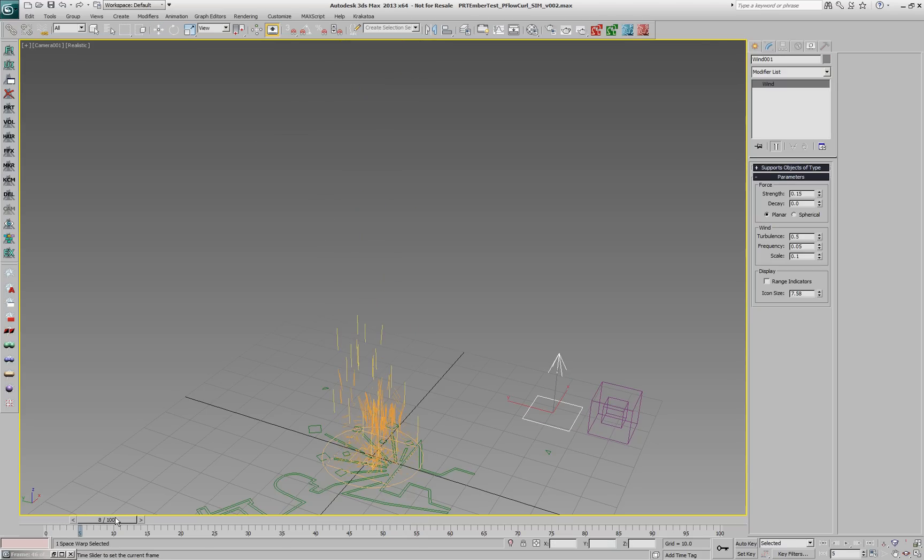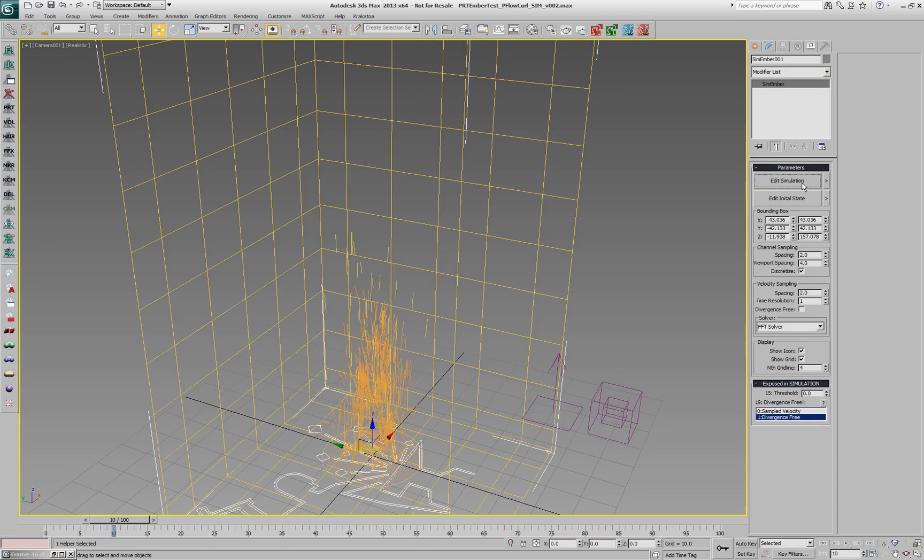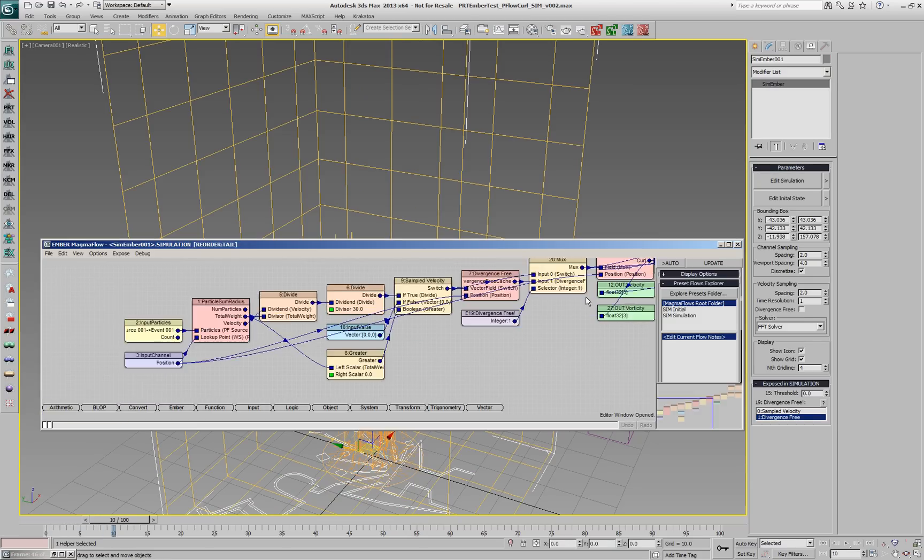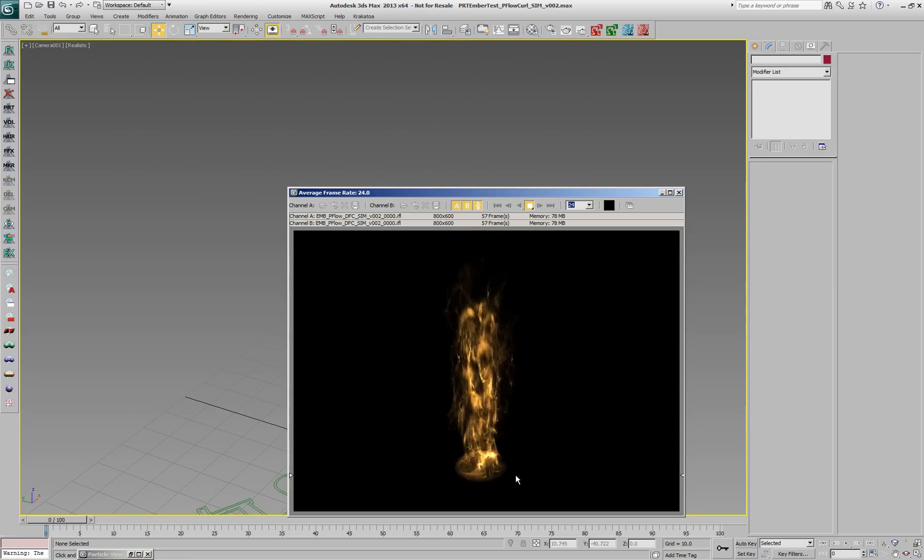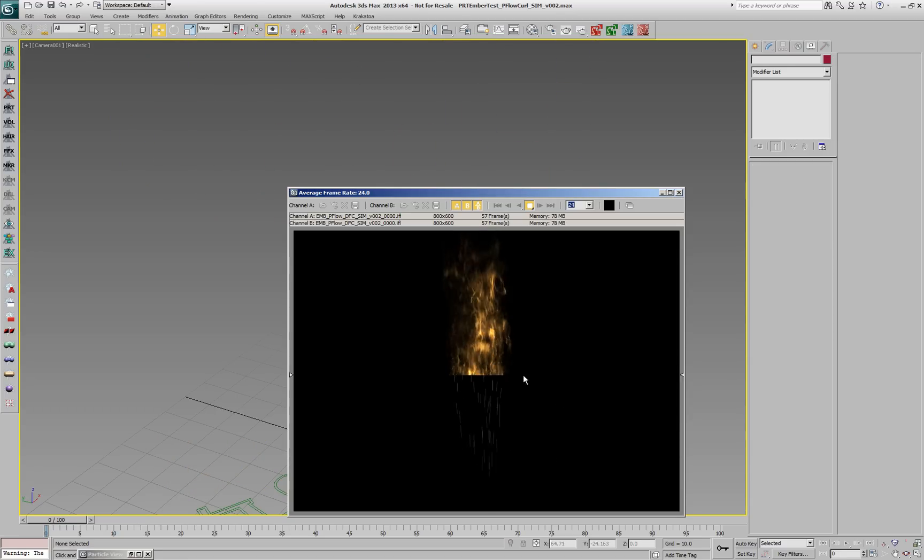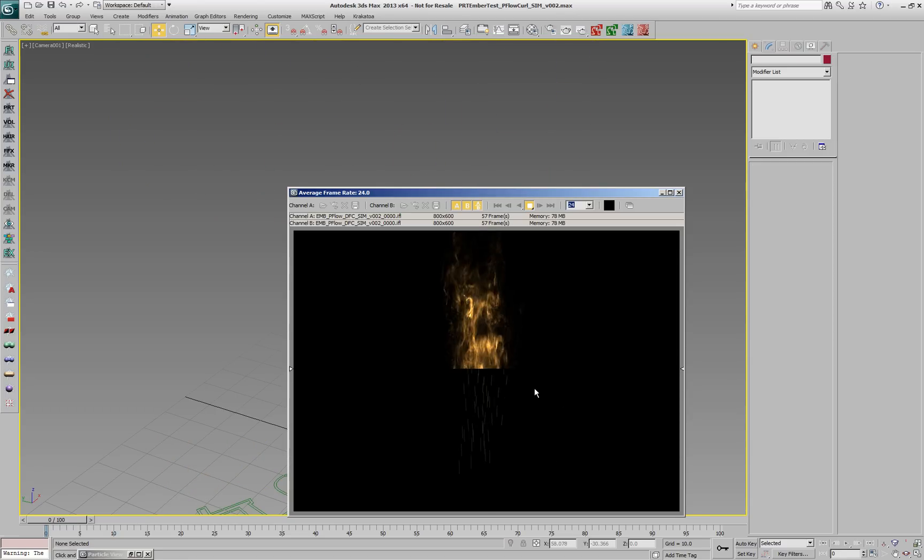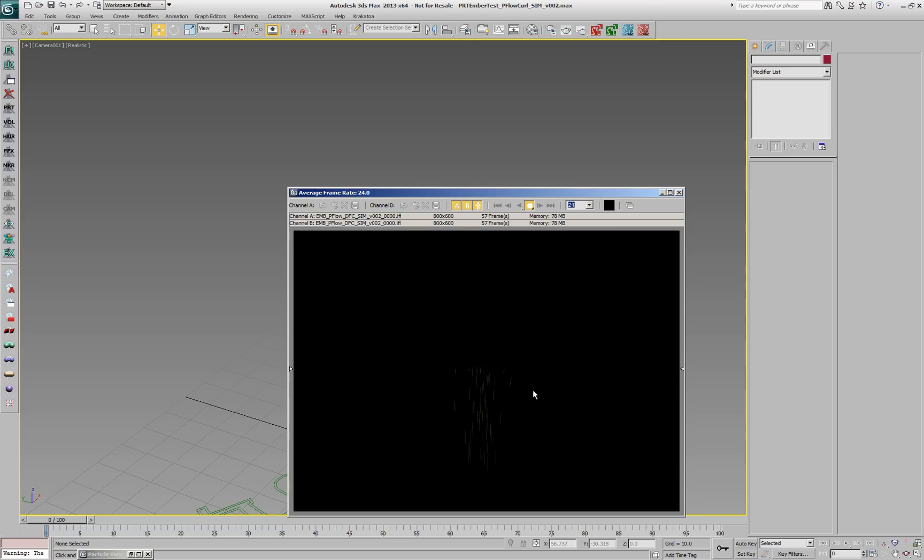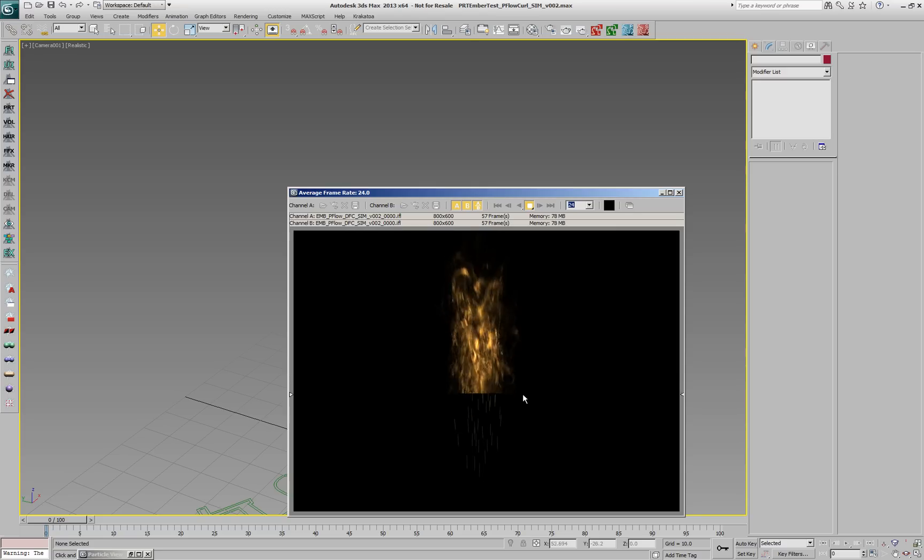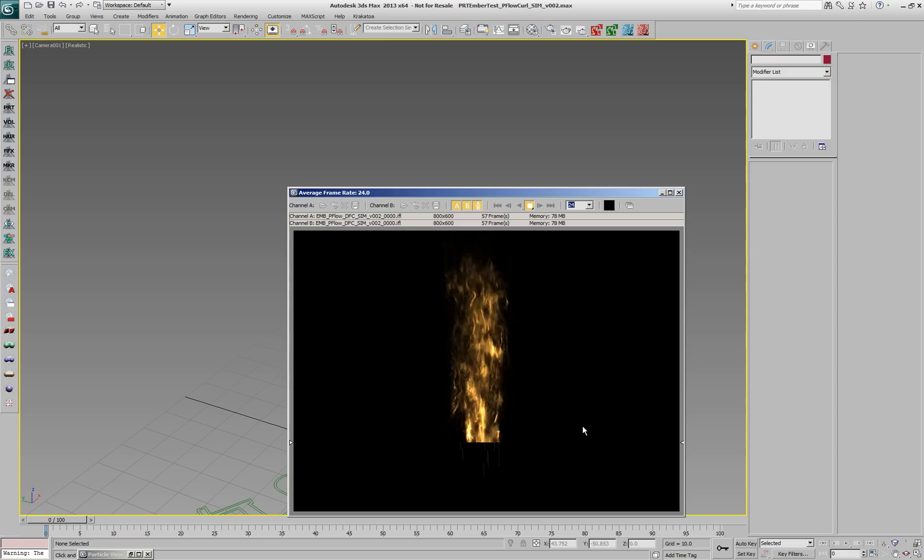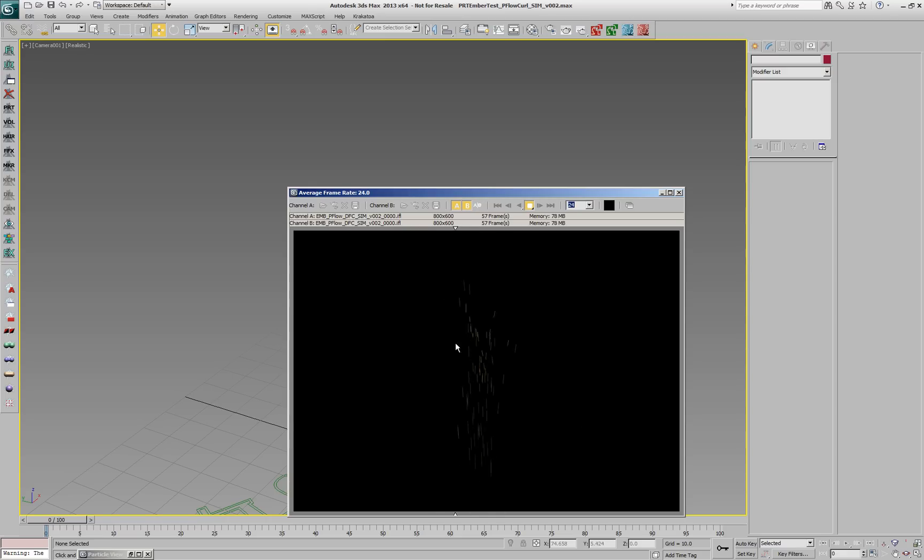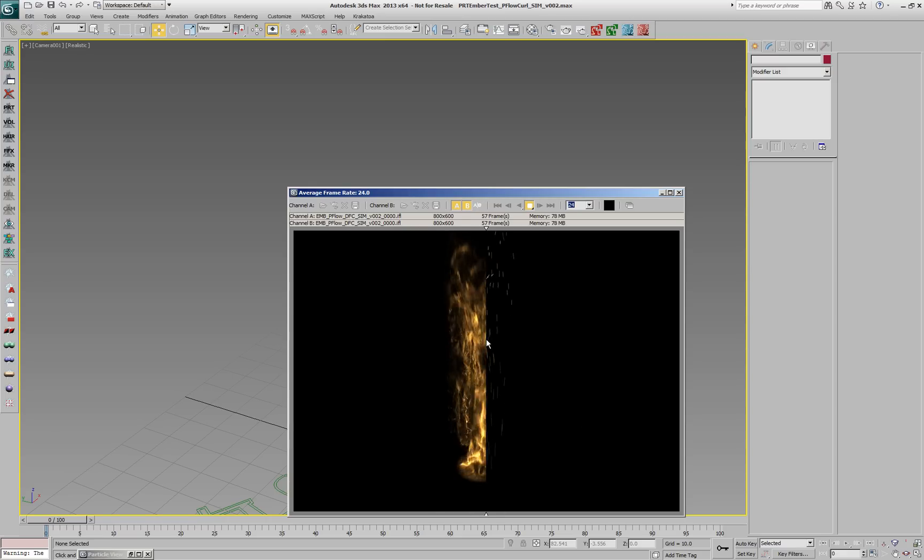Again, we have the ability to produce realistic fluid motion. The resulting particles can then be rendered in Krakatoa.